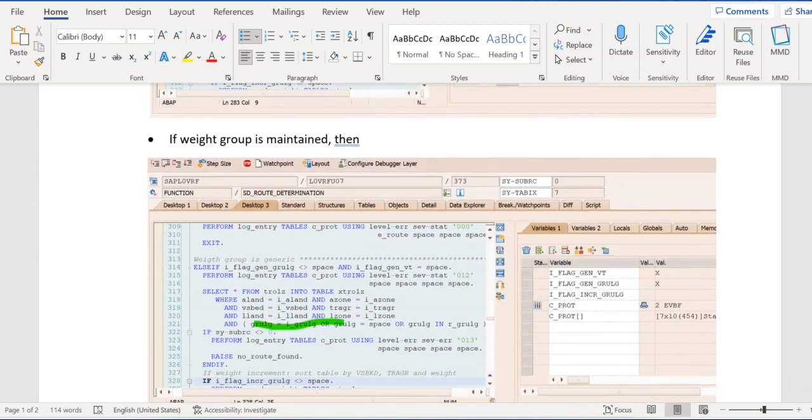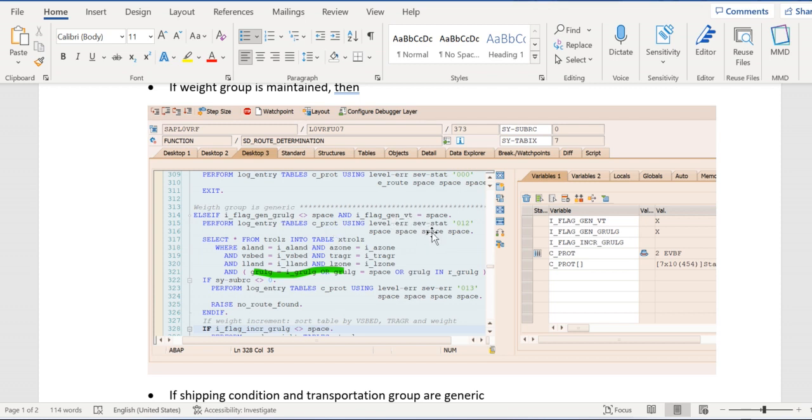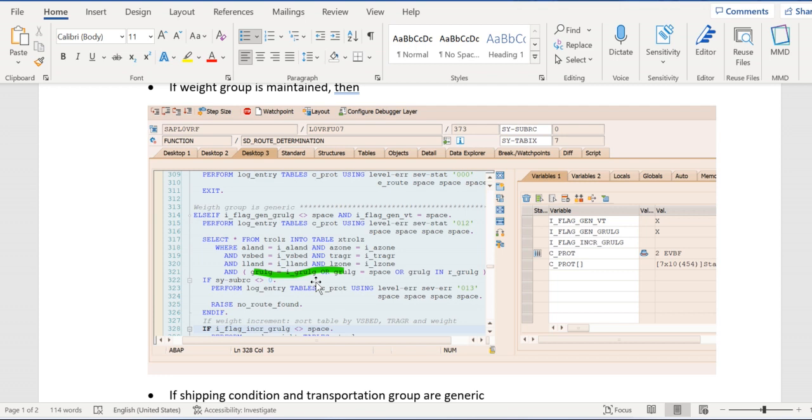In the second case, if weight group is maintained, then the generic weight group field equal to X, that means not equal to space, and generic variant equal to space. In this case, apart from GRULG weight group, we are passing mandatory data to all the fields. GRULG may contain the value or may not contain the value, it is optional here.